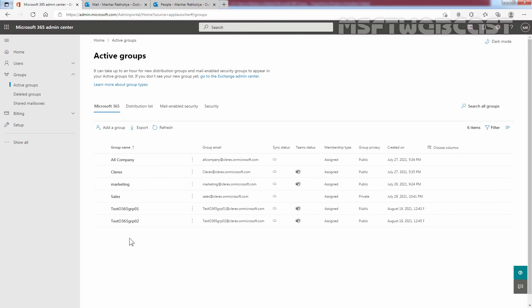That concludes the video on how to restore a deleted Microsoft 365 group using Microsoft 365 Admin Center and Outlook on the web. Thank you for watching this video. Have a nice day.